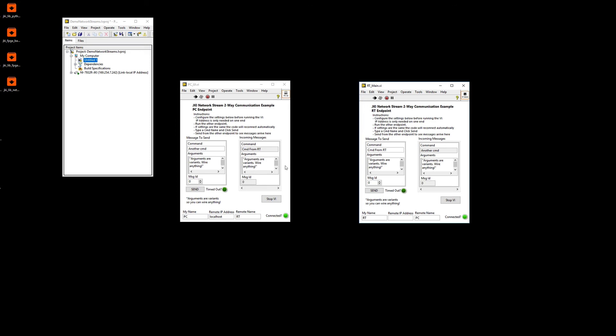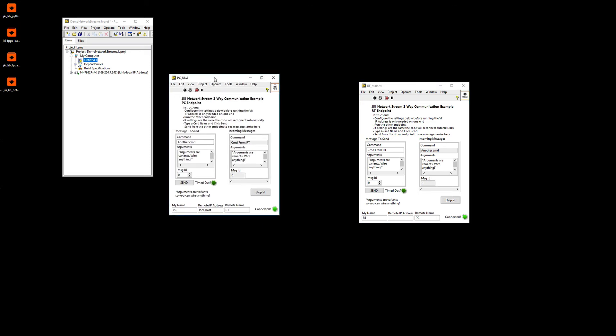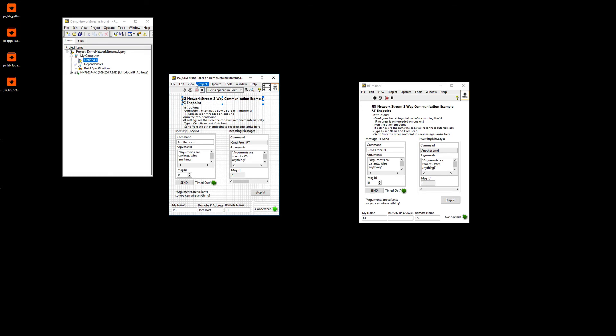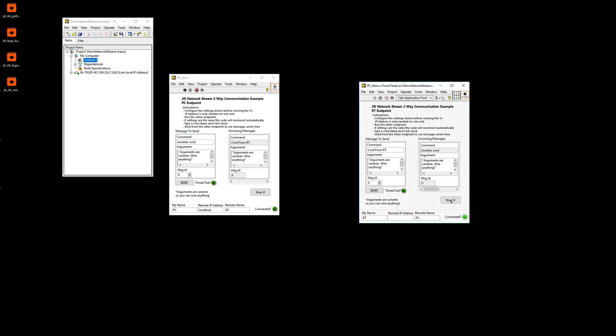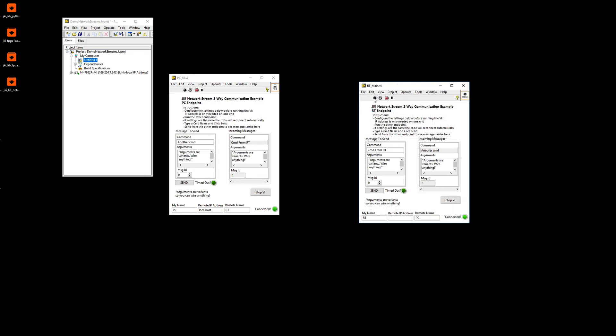One of the nice things about the code that I just showed you is if I stop either endpoint, we're going to actually be able to reconnect without you doing anything else. So right now, the RT side, which is the one that is actually still running, told us it is disconnected. The minute I run the PC side again, boom, both are connected. And the same thing is going to be true for the other way around, if I rerun this. So this is a really powerful way of just really easily having a bi-directional communication between two remote systems.